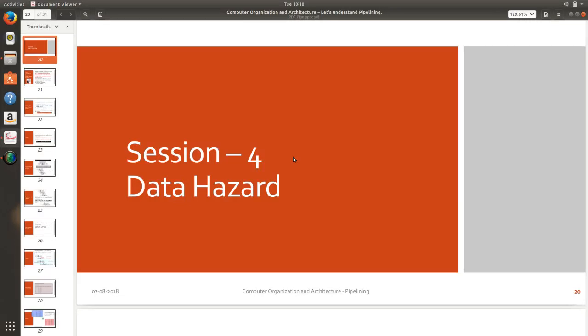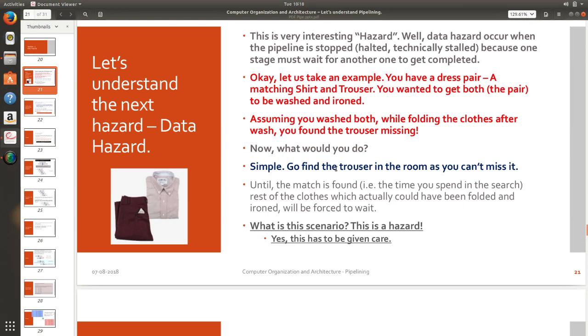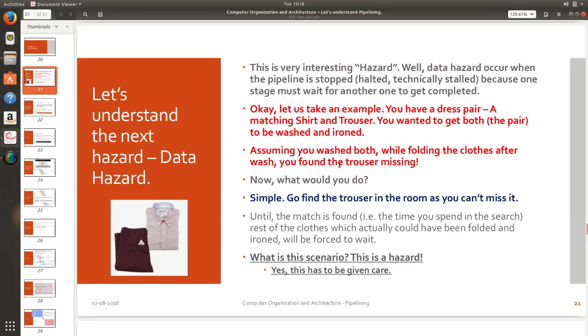But here at this time the view is going to be slightly different and this will talk about the data which means availability of data. Let's take a scenario as usual only then you will understand the concept clearly. So what is a data hazard?